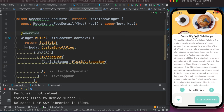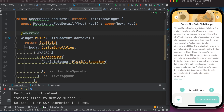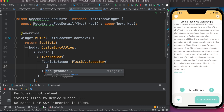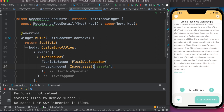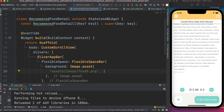We want to have a background image that slowly disappears and shows a certain color — that's why we'll use FlexibleSpaceBar. It has a 'background' property that takes an image, so we do Image.asset with the image path: assets/images/food0.png.